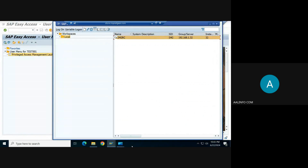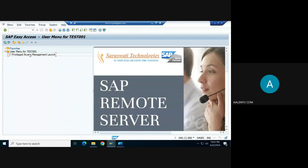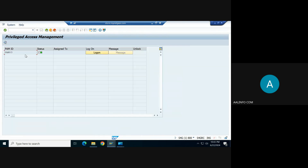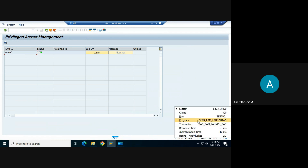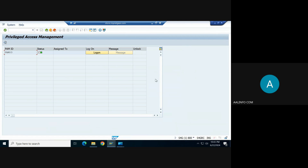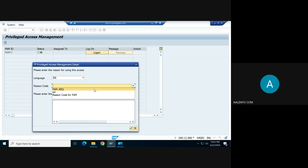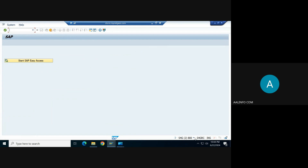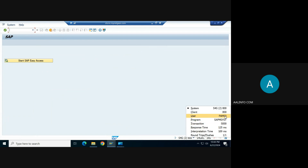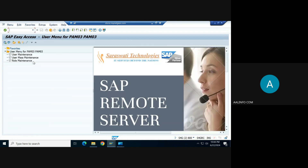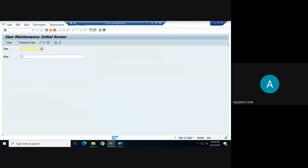Now if we log in as the user and run the transaction SIAG PAM Launch, we can see the logon screen for accessing the PAM user. Click Log On, select a specific reason, and enter a transaction — for example, S01. You are now logged in to the same system with PAM 03, which has extra access, such as transaction S01.